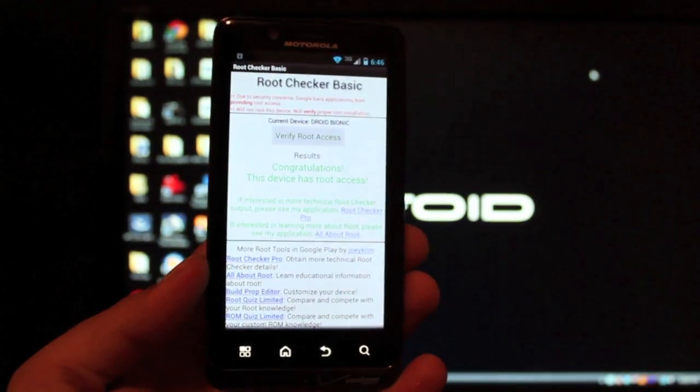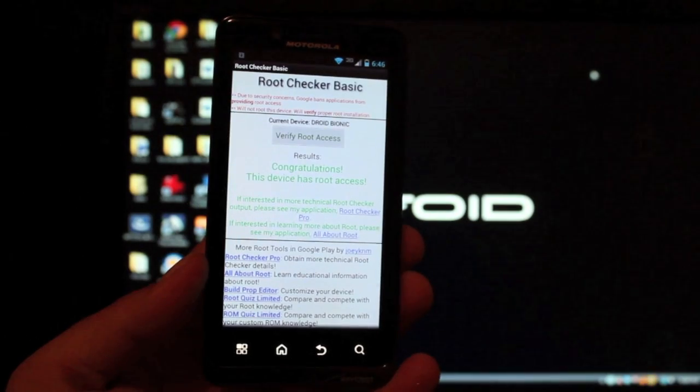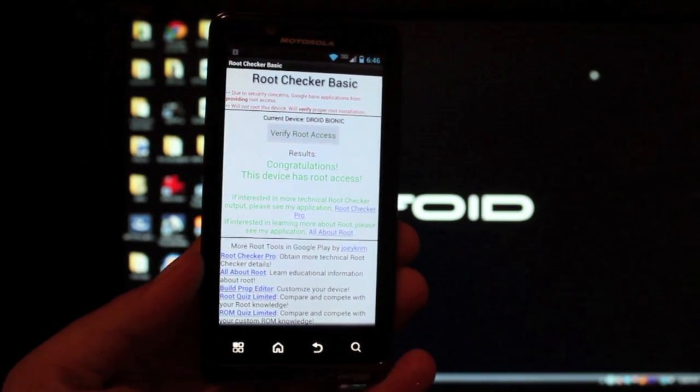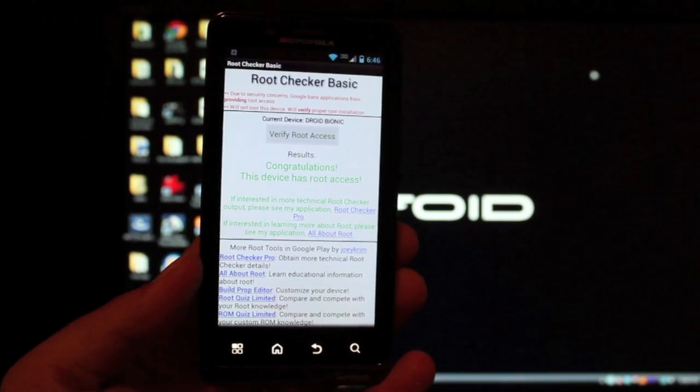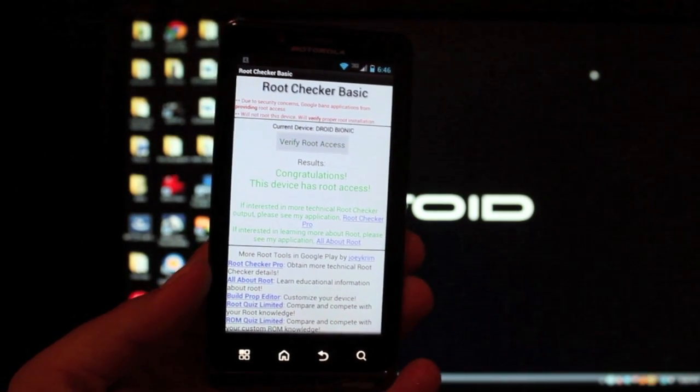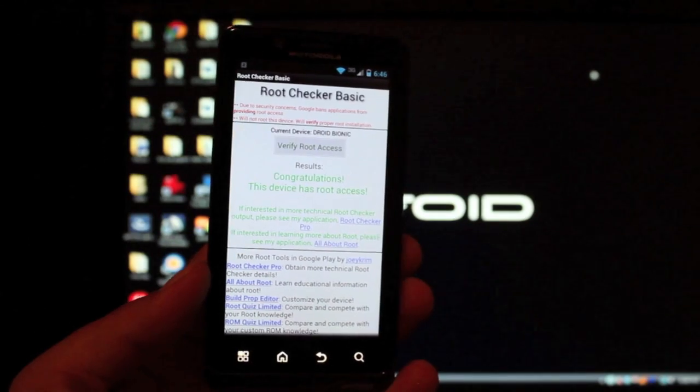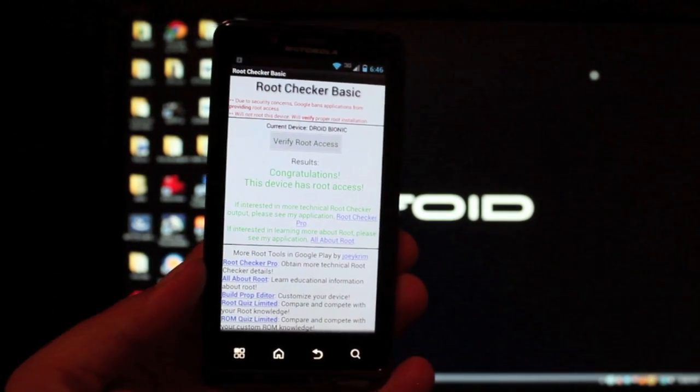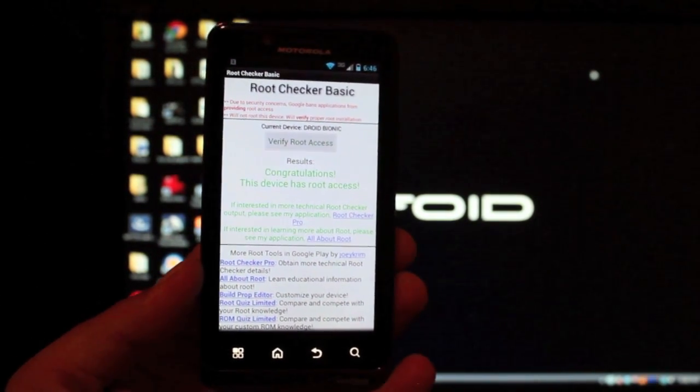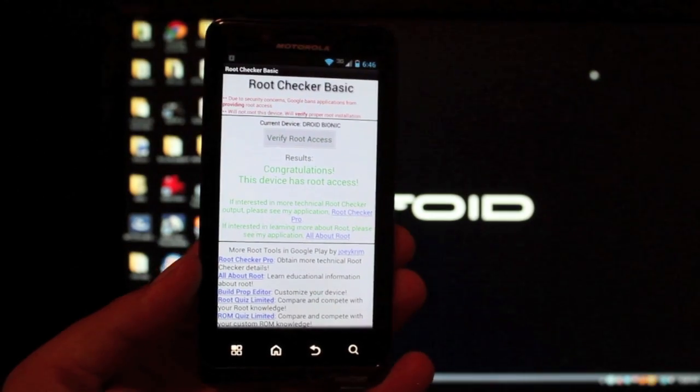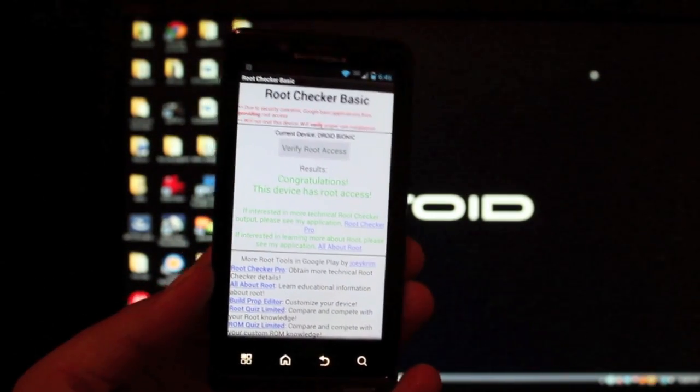So guys you can see how easy it is to root your Droid Bionic that's on the latest official over the air Ice Cream Sandwich version 6.7.264 just using Razor's Edge. The same method that rooted gingerbread before now roots Ice Cream Sandwich.